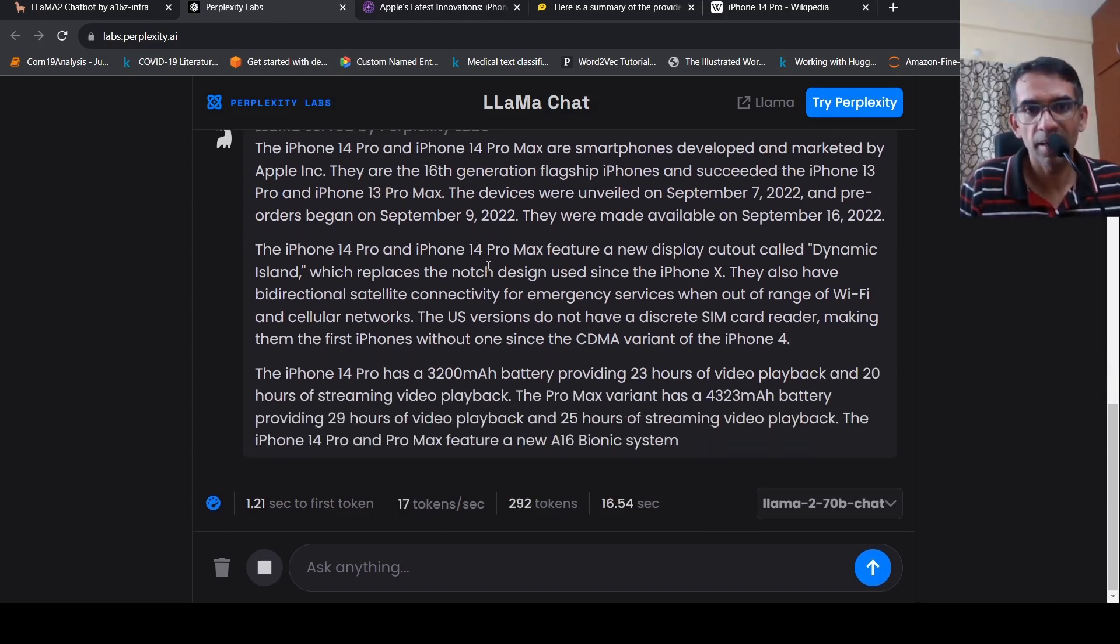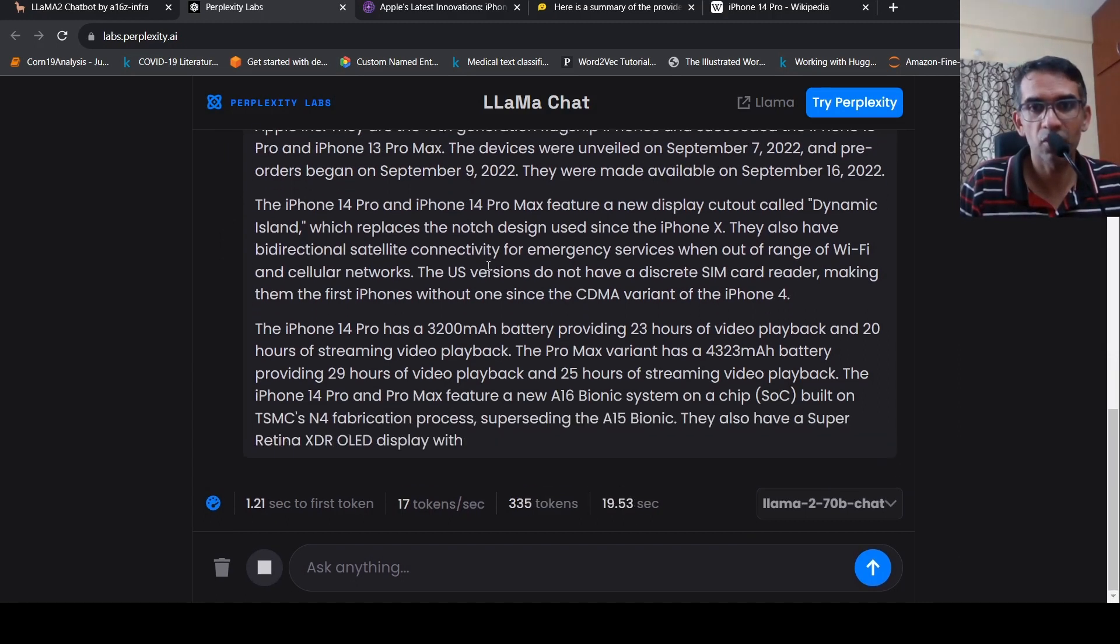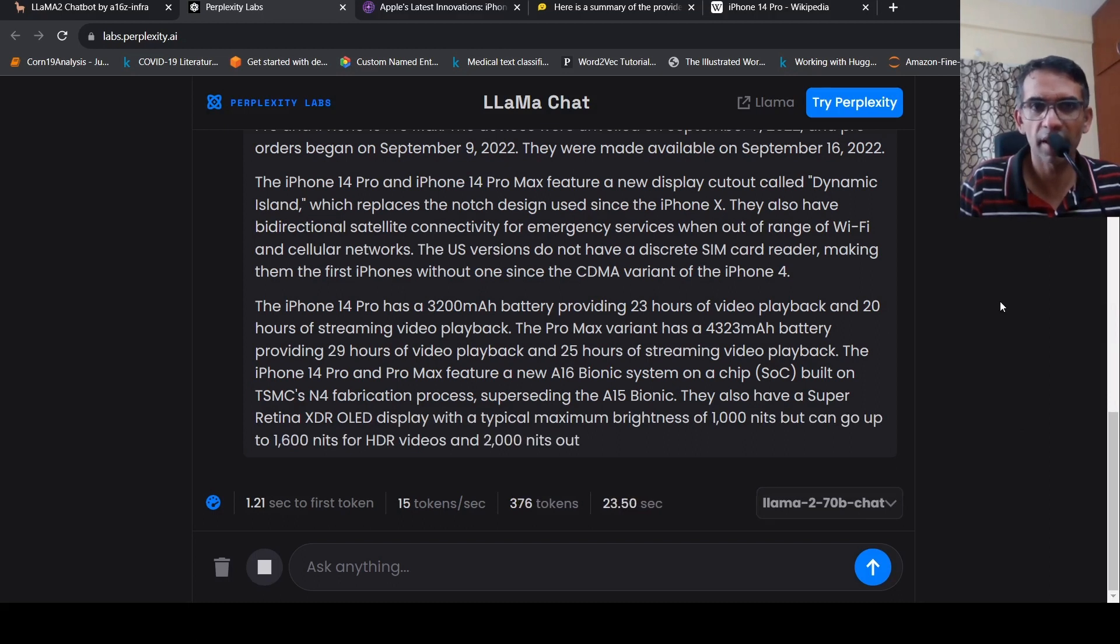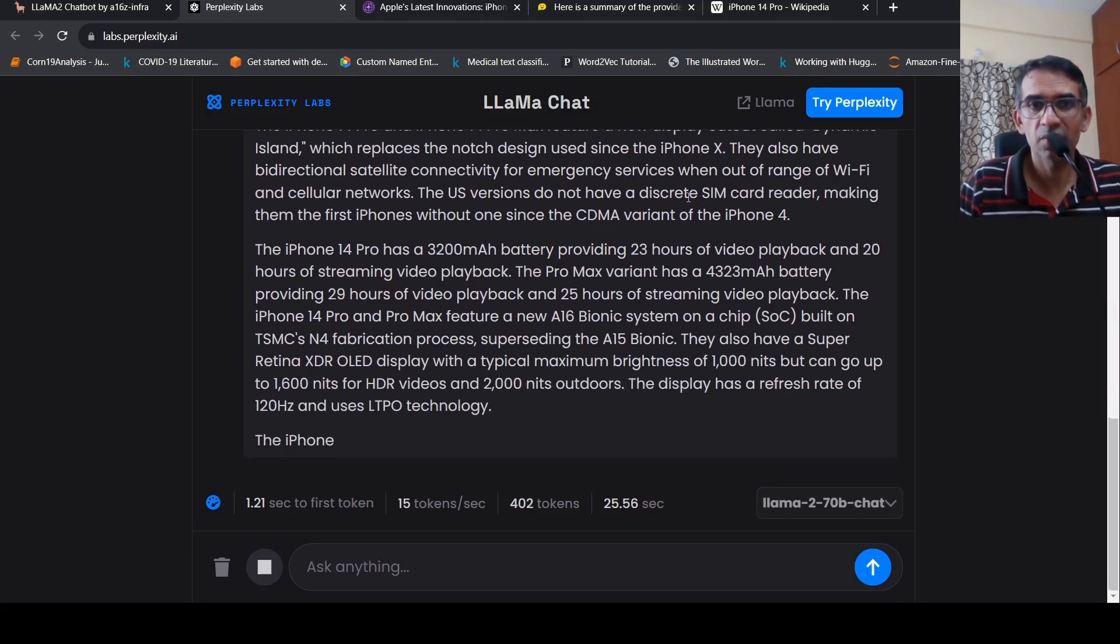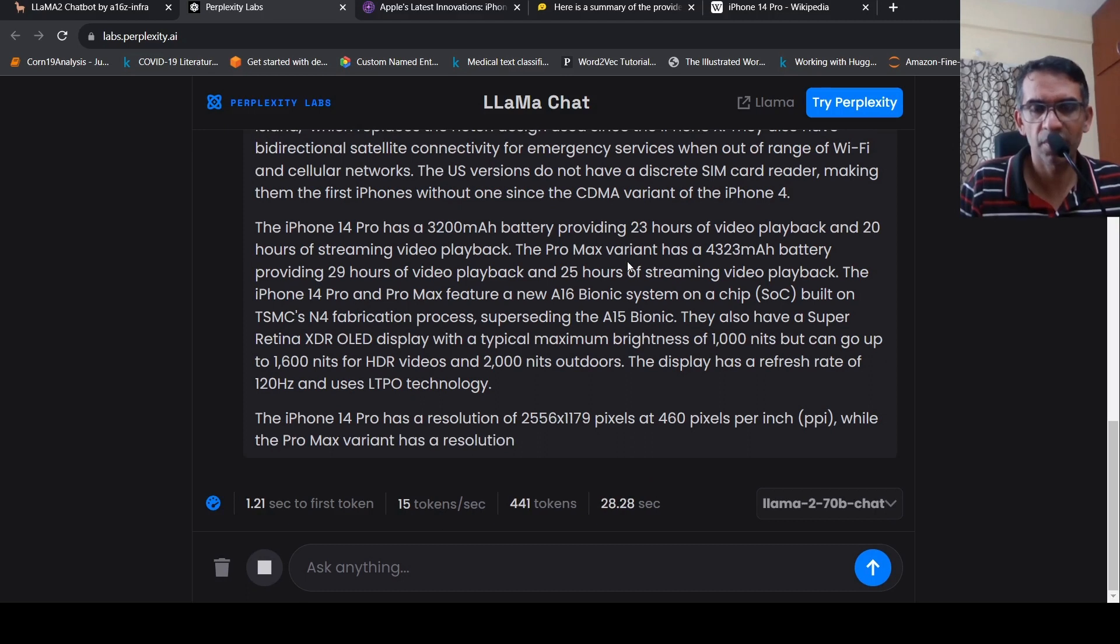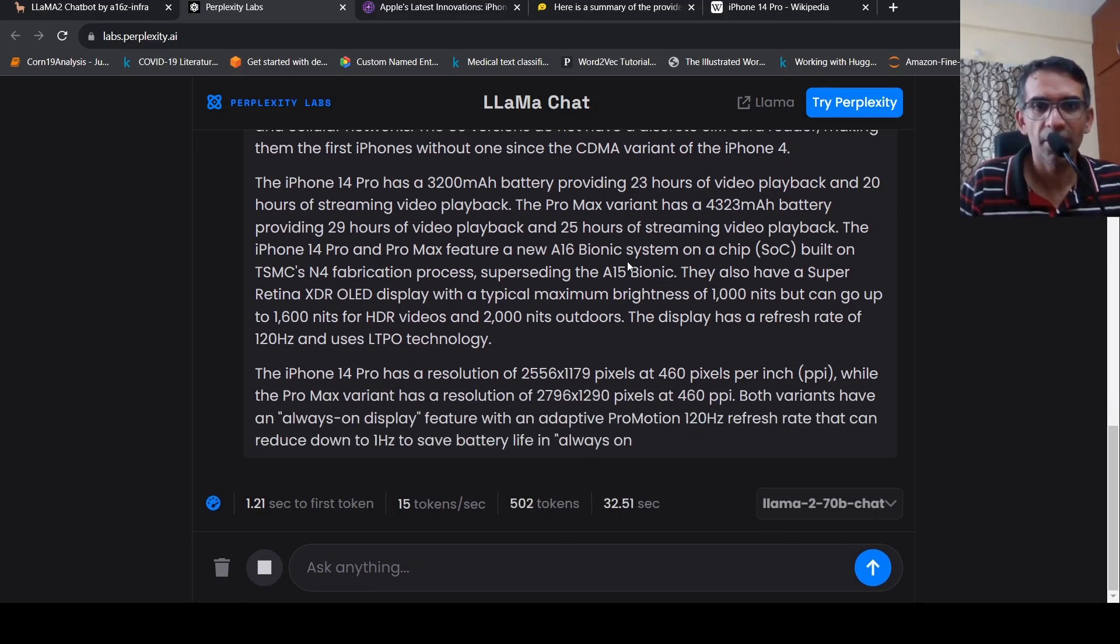And here I'm getting a better summary compared to the previous two summaries. This is the same model. It is just playing around with the parameters, I believe, which is giving these kinds of results over here.